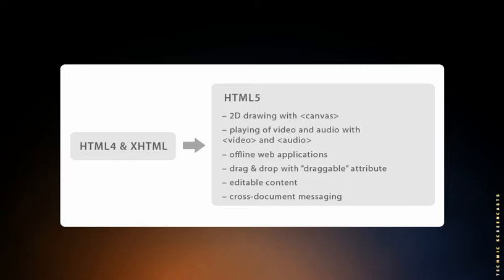Work on HTML5, which started in 2004, is currently being carried out in a joint effort between the W3C and the WHATWG. Many key players are participating in the W3C effort, including four major browser vendors: Apple, Mozilla, Microsoft, and Opera.